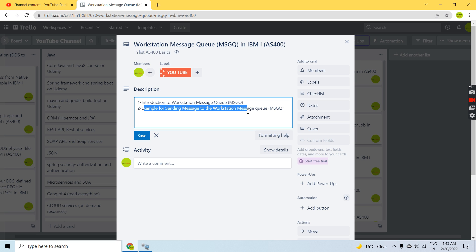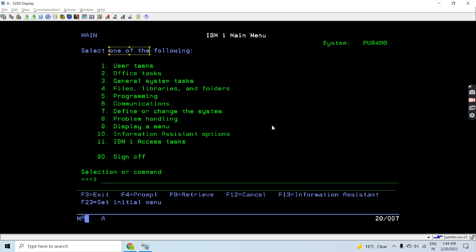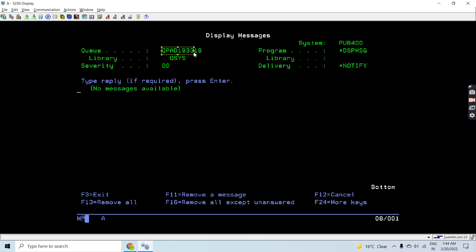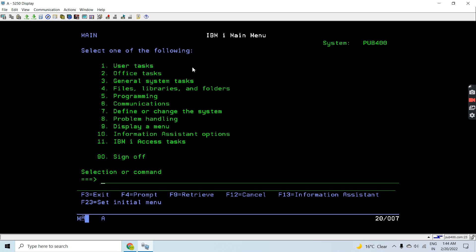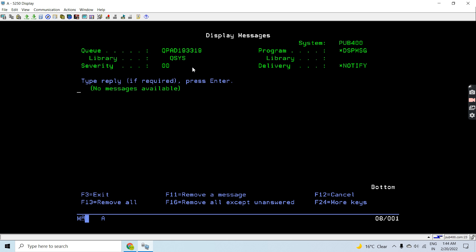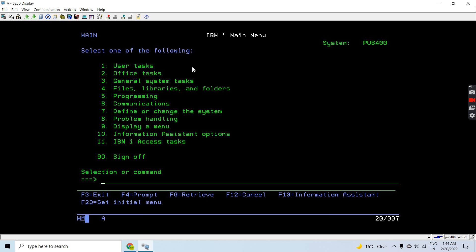This is the workstation message queue for me. First I'll check whether there is any message or not using the Work Message command, providing 'workstation' with the value *WORKSTATION. Now let's send a message to this message queue — the Send Message command is used to send that message.